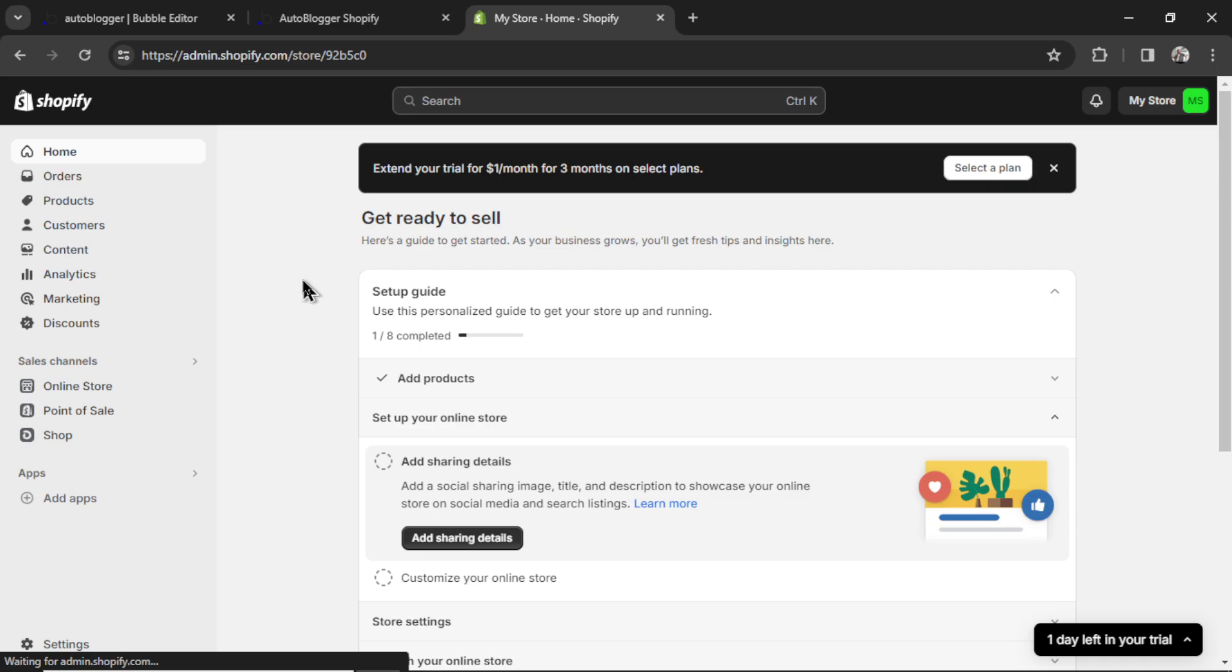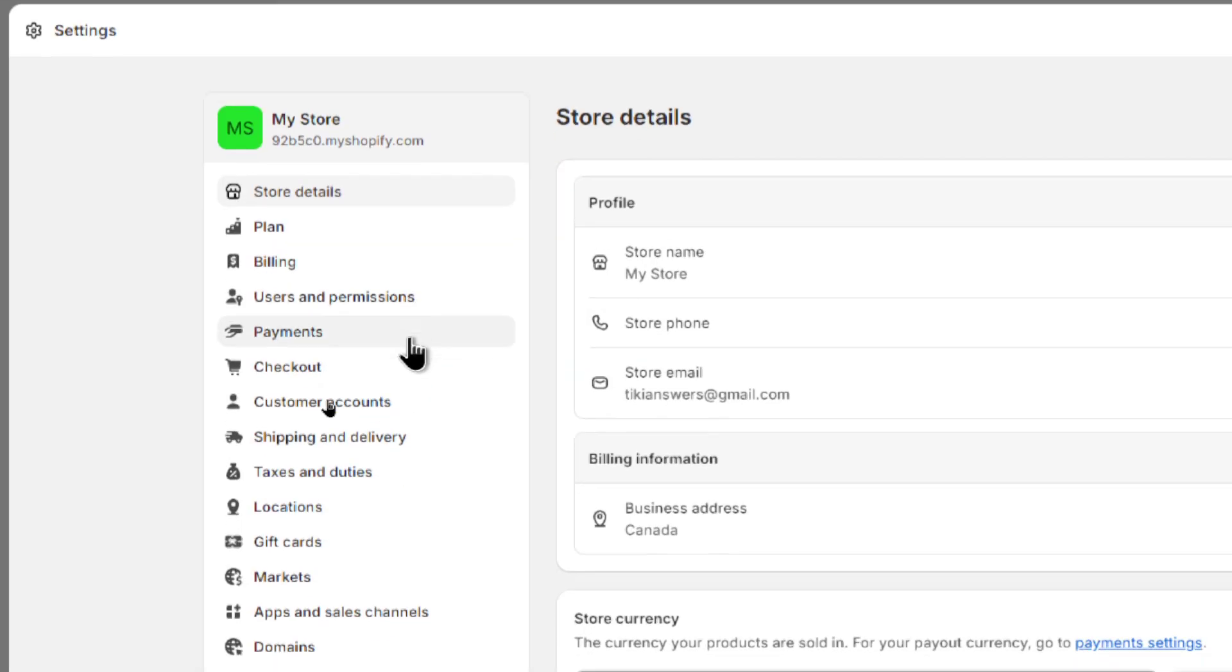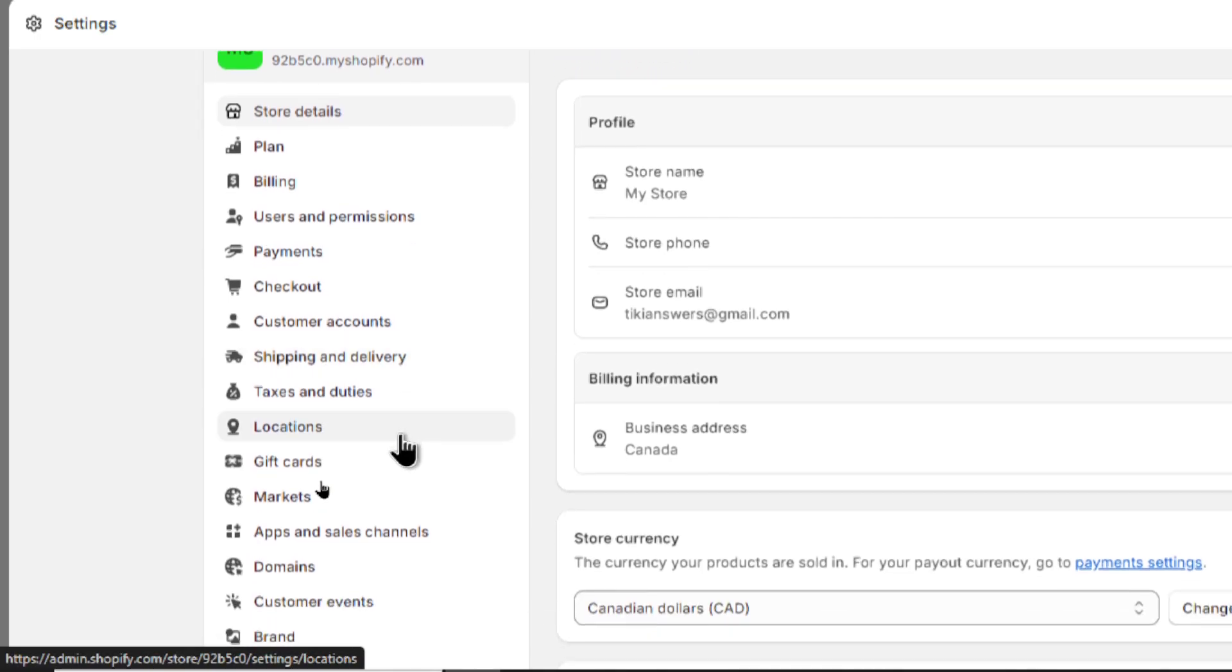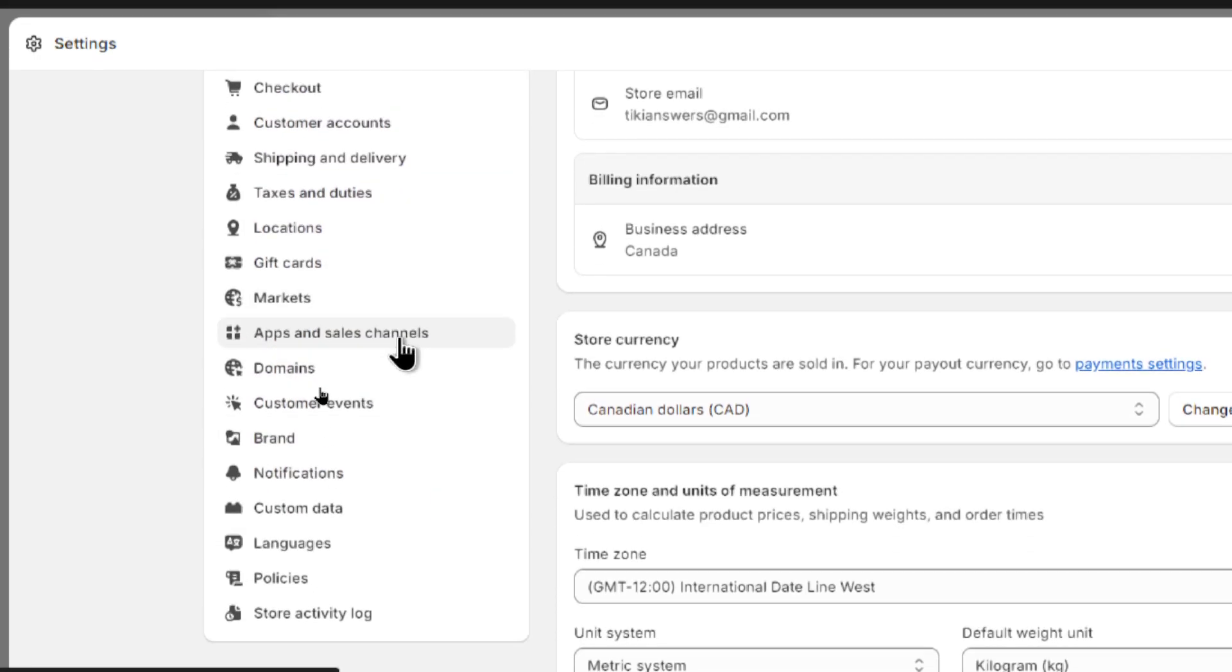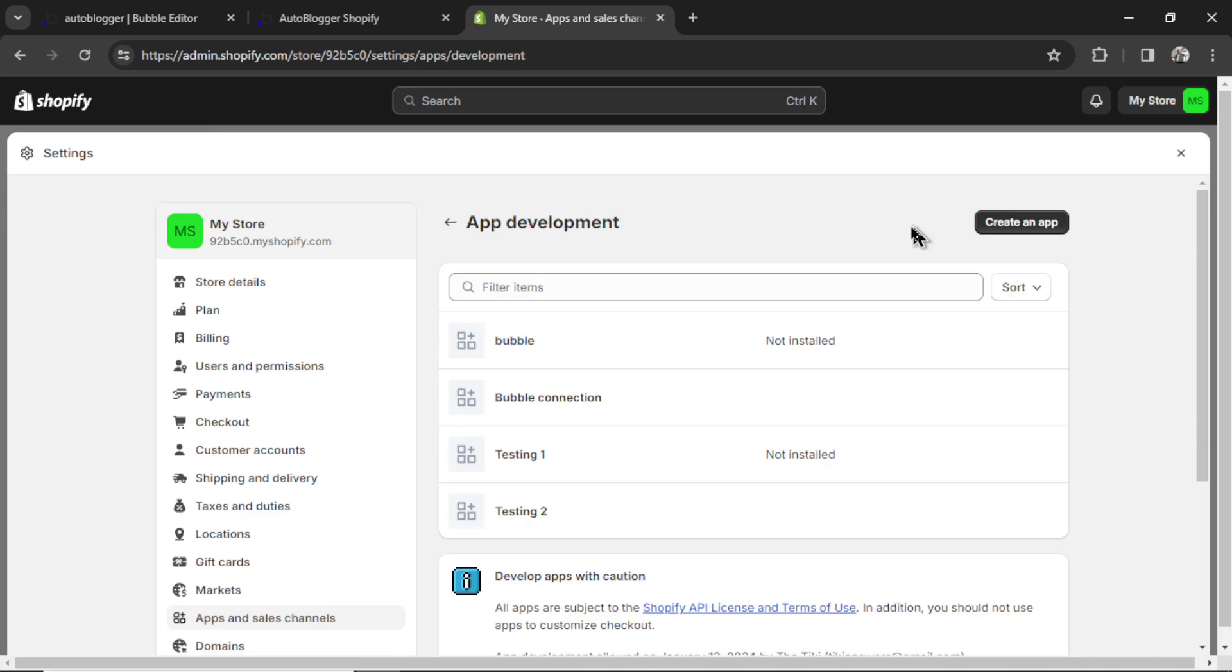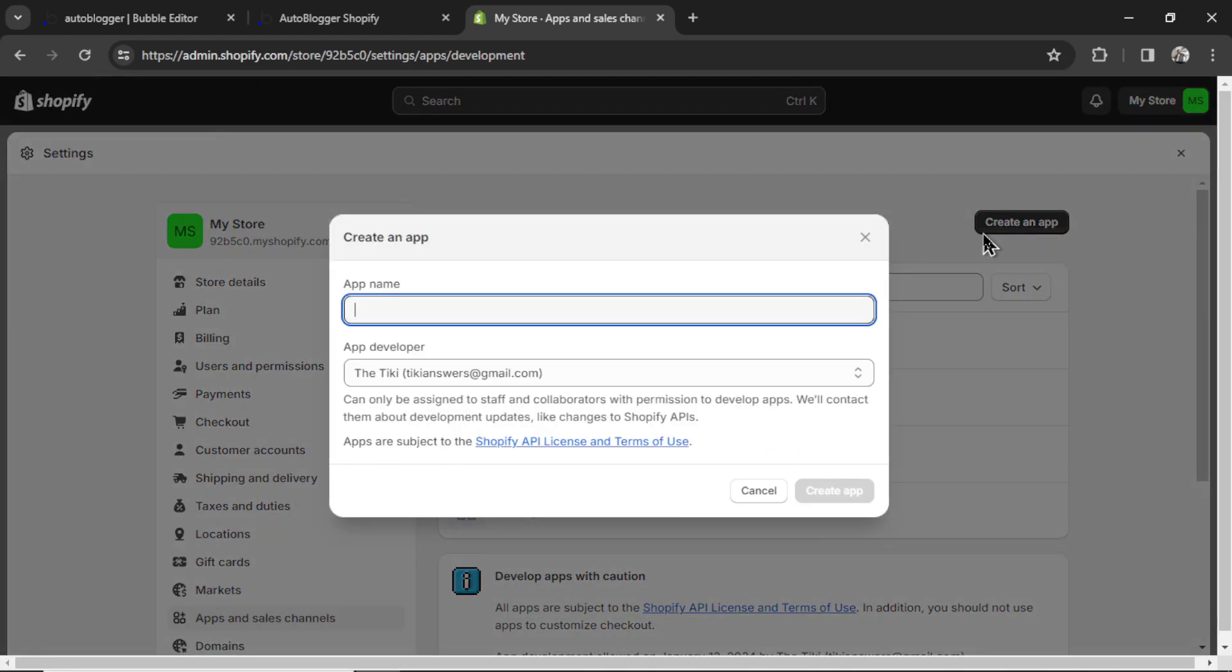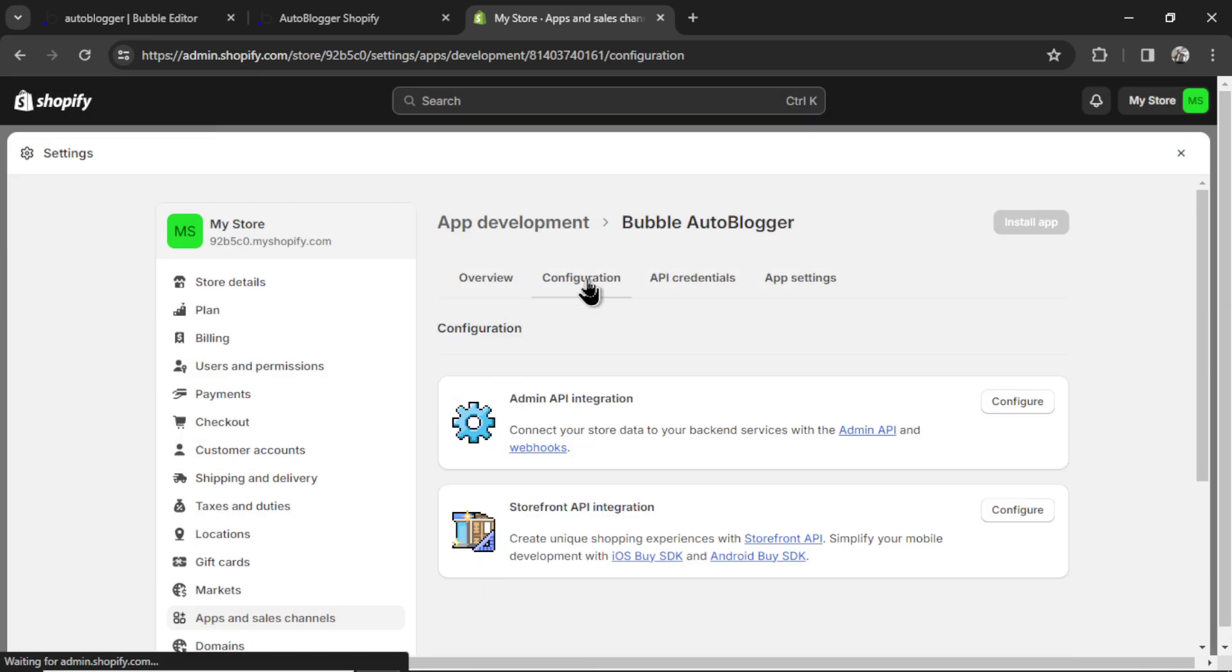On your Shopify dashboard, go to settings in the bottom left corner. And then scroll down, and you're going to click apps and sales channels. Then click develop apps, and then create an app. Call it what you want. Let's say bubble autoblogger.